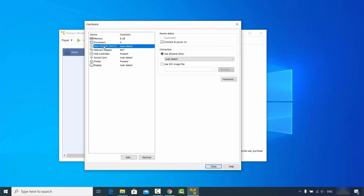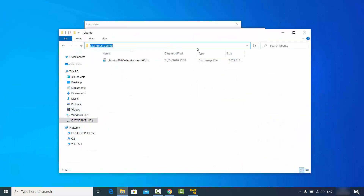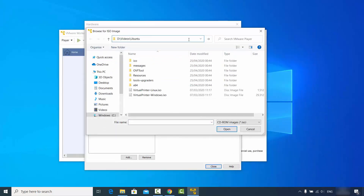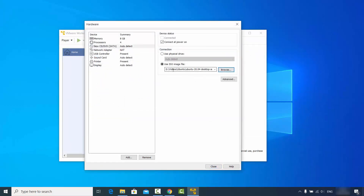Go to the option which says 'New CD/DVD Auto Detect'. Select this option and click on 'Use ISO file', then browse for your ISO file wherever you have downloaded it. Copy the path and select the ISO file, then click Open to select it. Once you have selected the ISO file, you can also adjust other settings such as network adapter, sound card, and display settings, but I will leave everything as default.